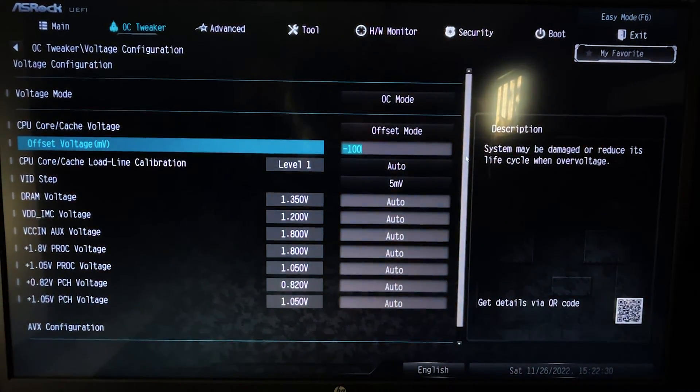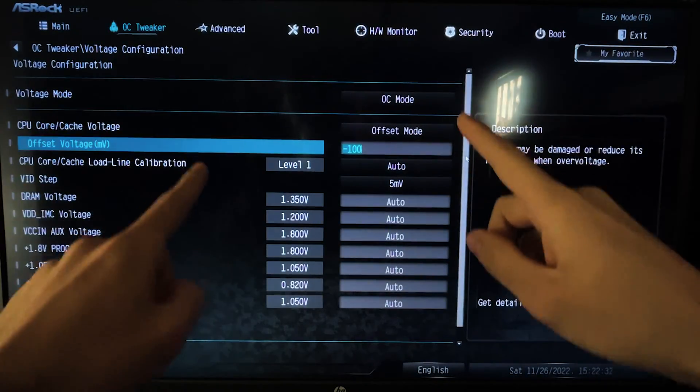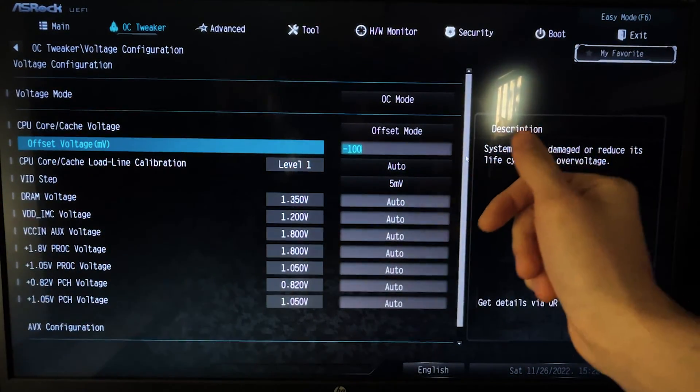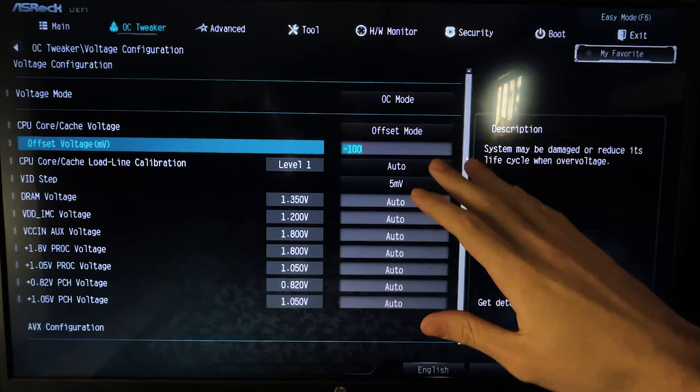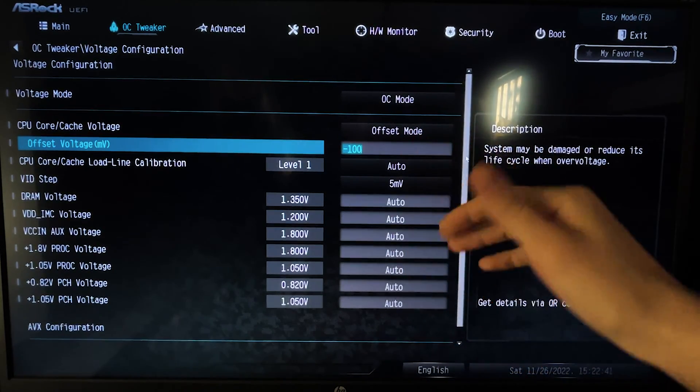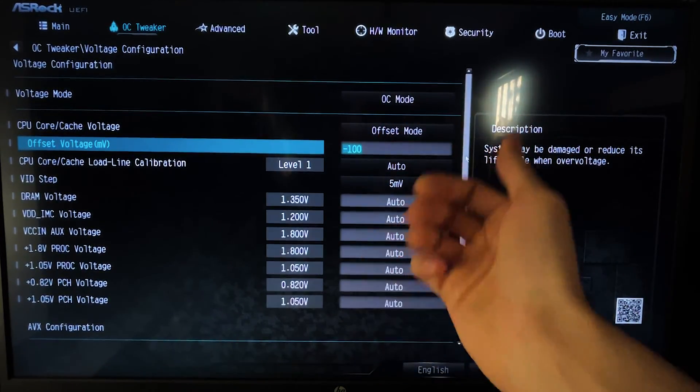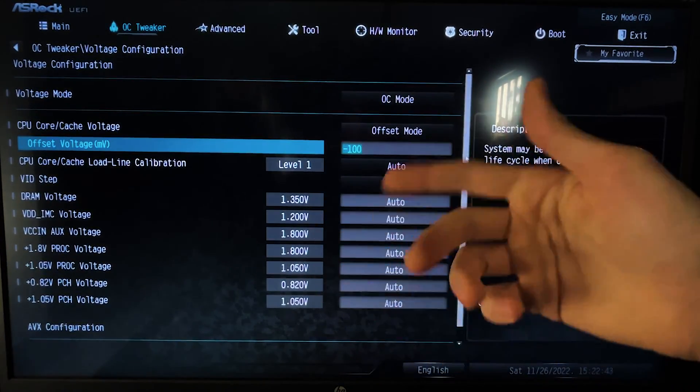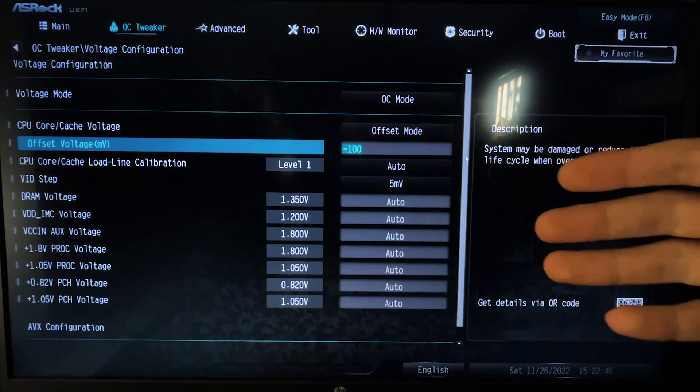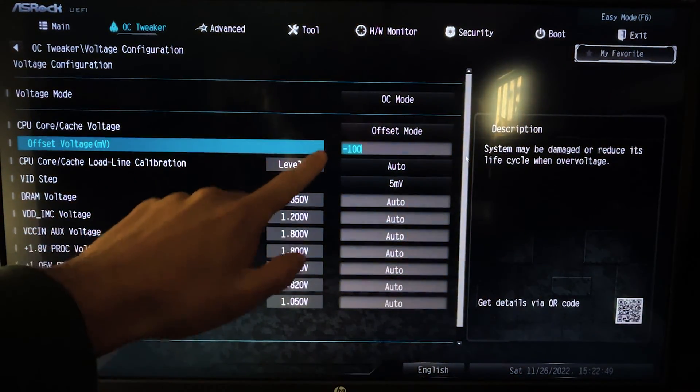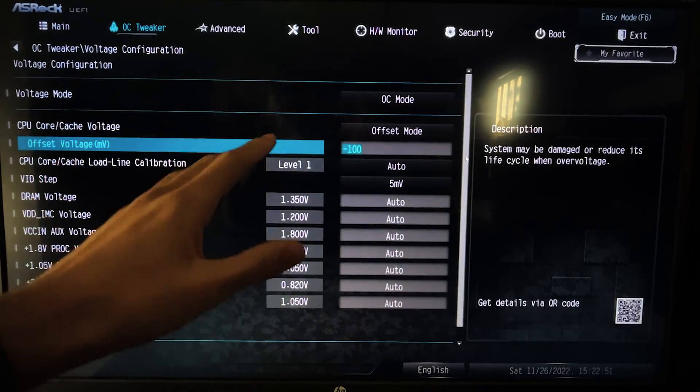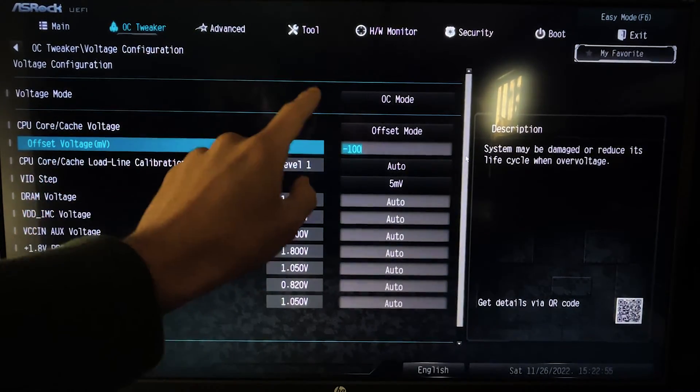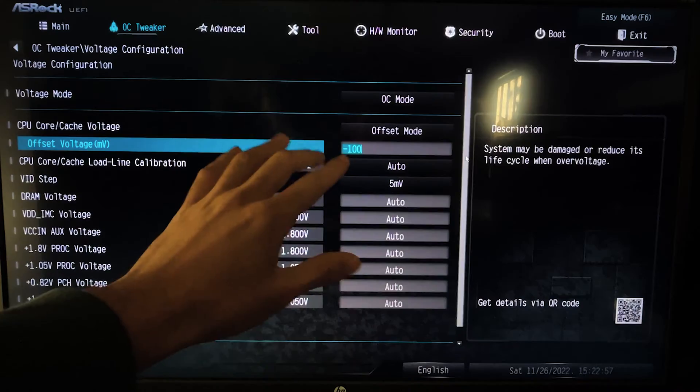So what we've done basically is we've unlocked every power limit that there is, so that the CPU doesn't drop its frequency. But if we just do it at stock, it's going to consume a ton of power. So now what we're going to do is reduce the voltage. This way we are reducing the power output and the thermal output. This is in millivolts, so 100 millivolts is basically 0.1 volts.